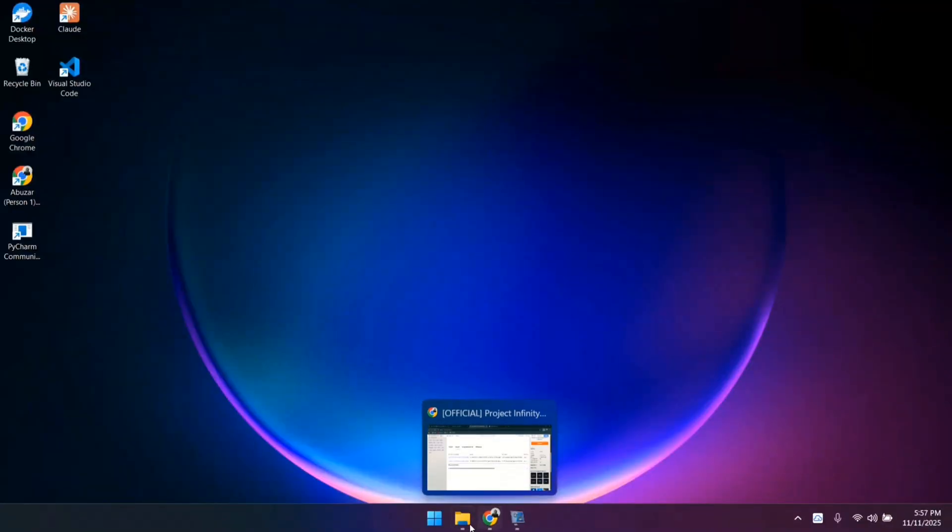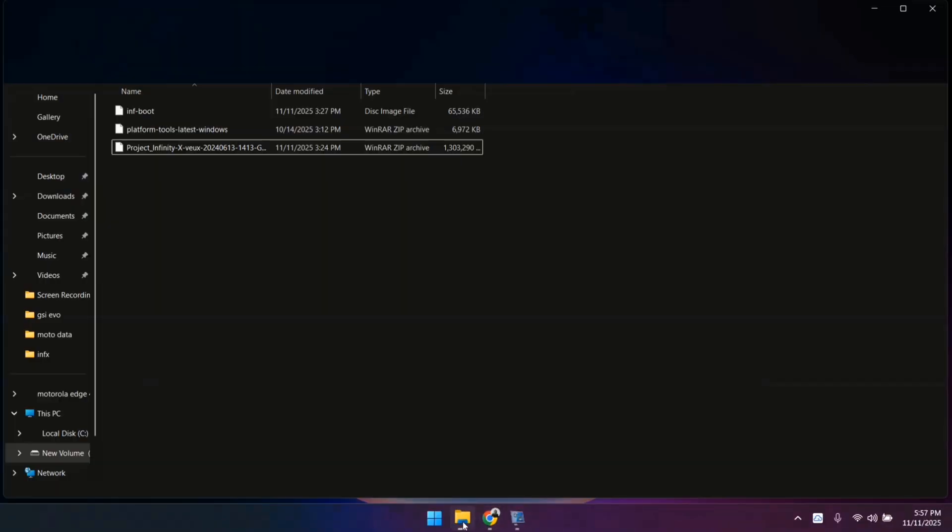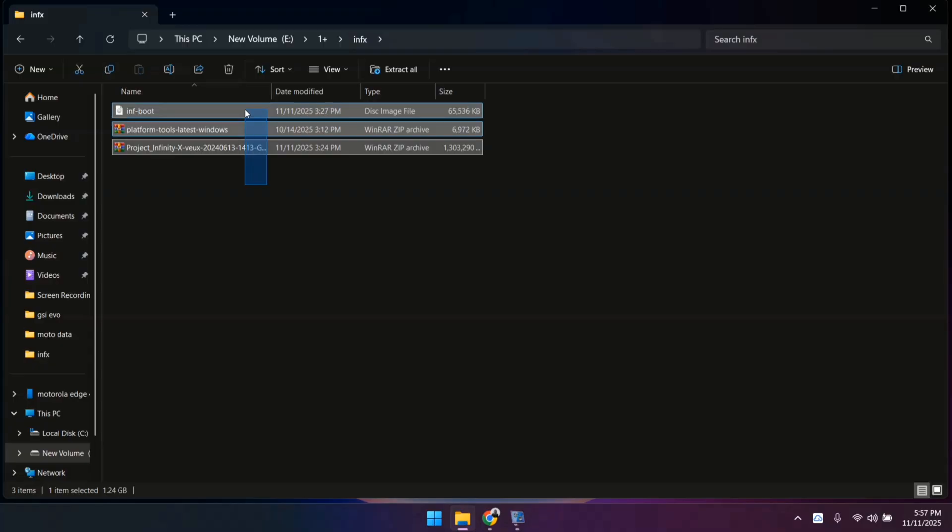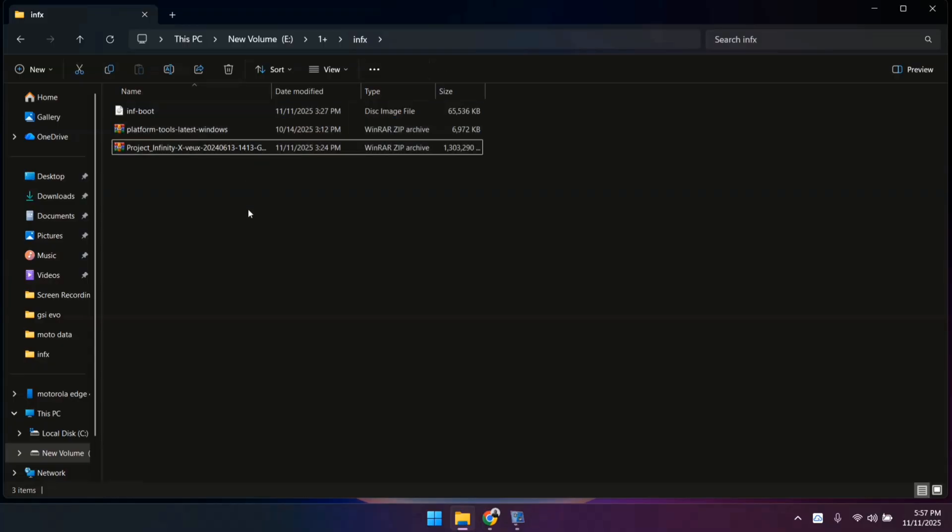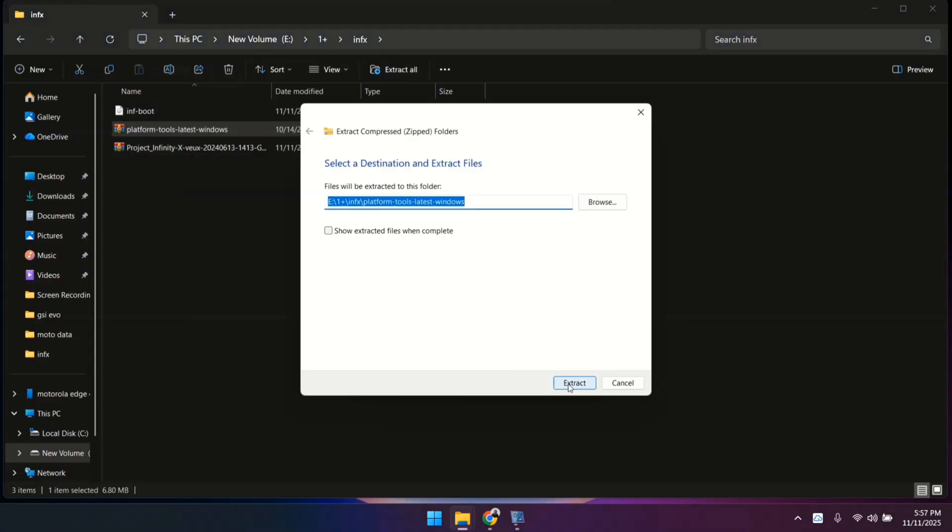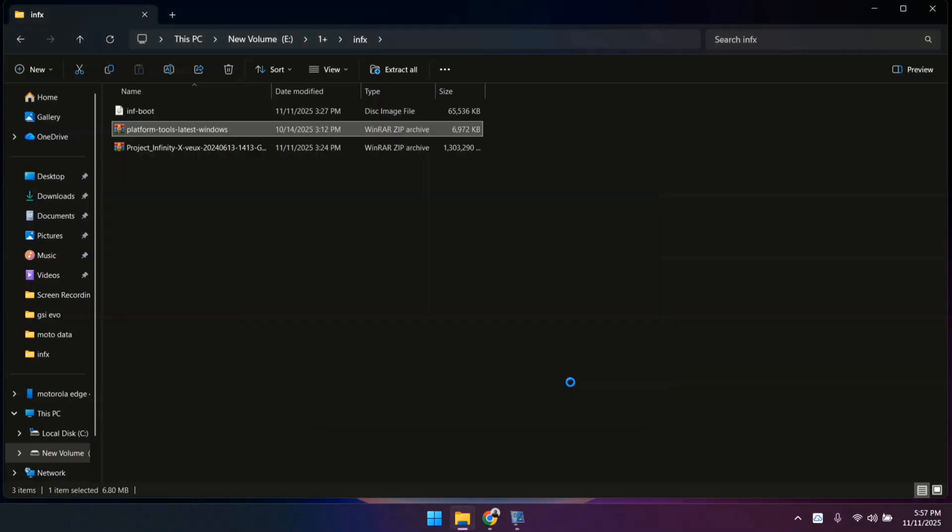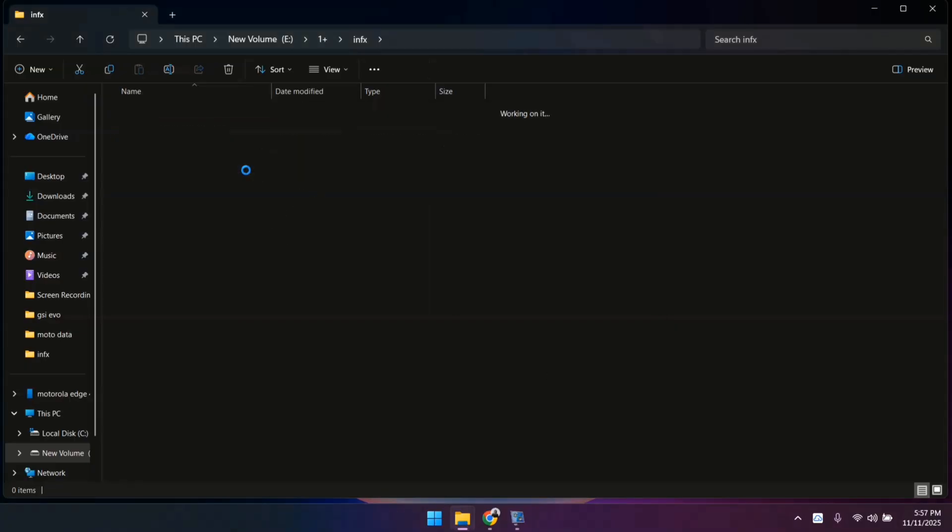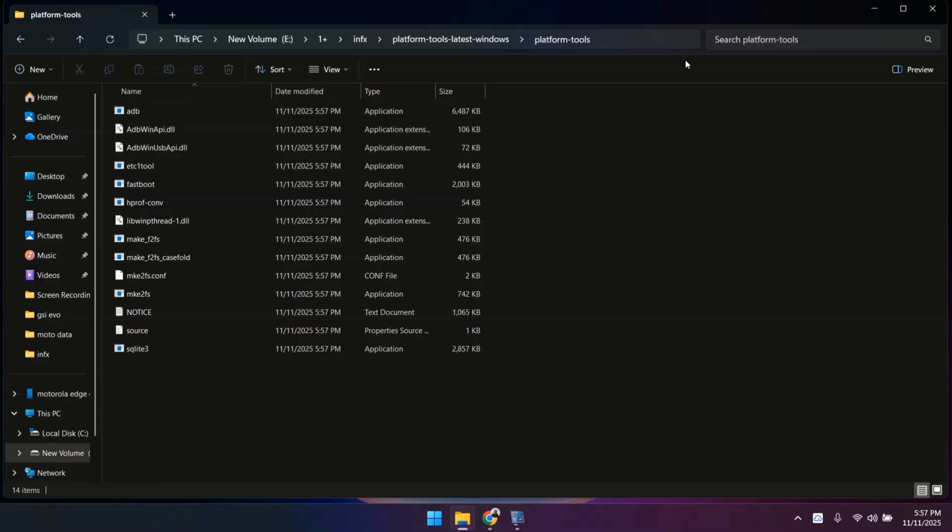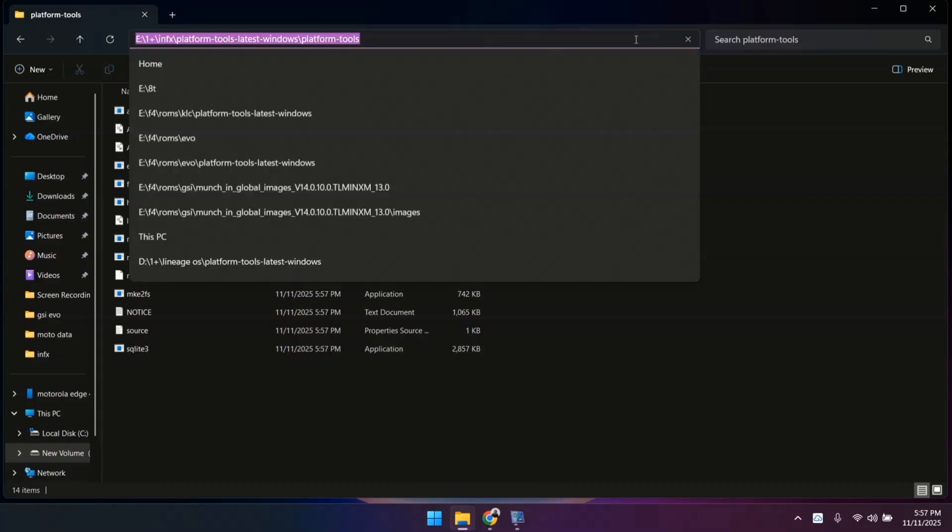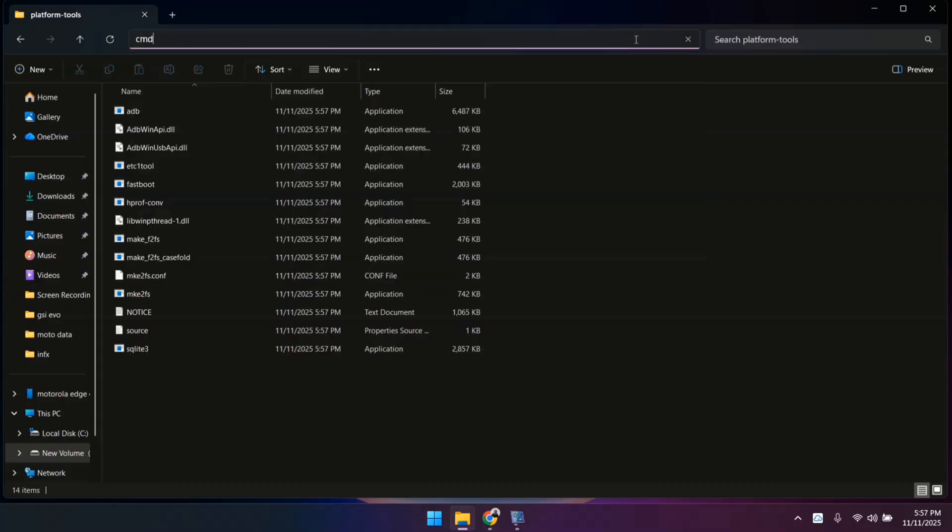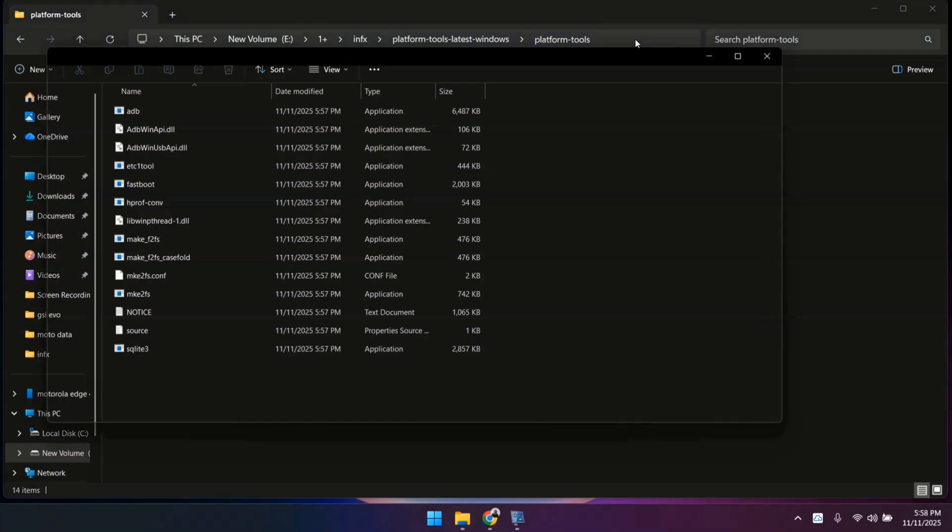Now you have to extract all these files. I will do these steps quickly because it takes time. After the extraction is complete, open the Platform Tools folder, click on the address bar at the top, type CMD. By doing this, your command prompt will open. After the command prompt opens, connect your phone to the PC via a high-quality USB cable.